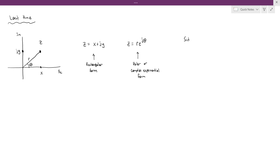As a quick side note, some people will drop the complex exponential in the polar form, and they will just write the complex number as r and then the angle theta. In this video, we're going to discuss how to do some of the basic arithmetic operations with complex numbers, and we're going to start with addition and subtraction.